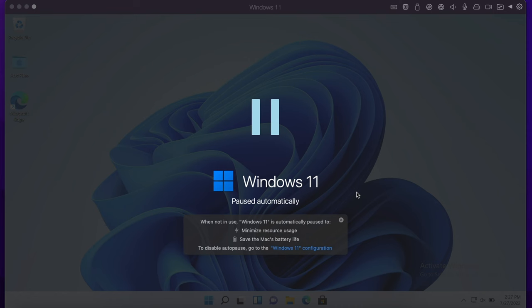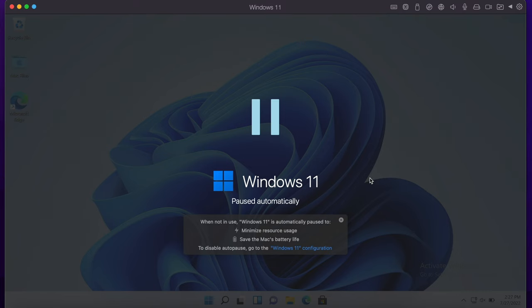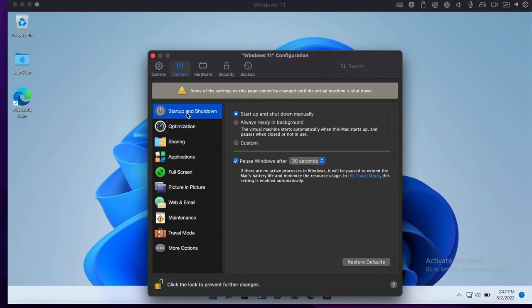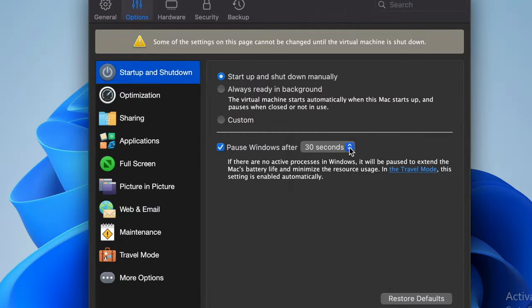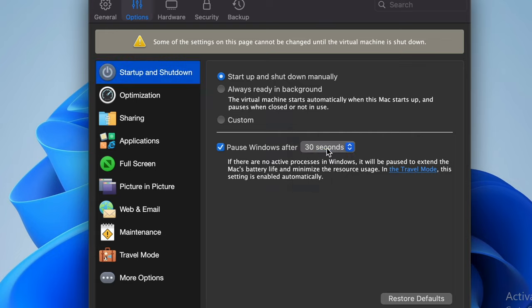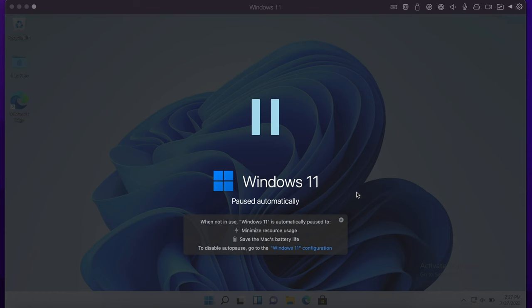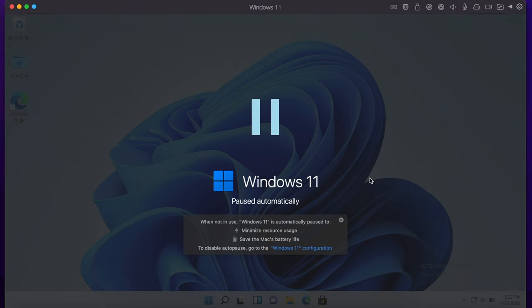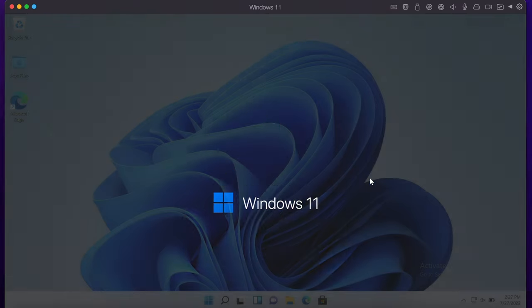Another feature which I find very handy is if you haven't been actively using your Parallels Windows for a period of time, you can change this in the menu, either 30 seconds, one minute, etc. Then it will automatically pause and this will minimize the resources that are being used and therefore save you battery life, which is very good, very great feature there.